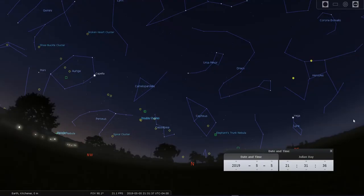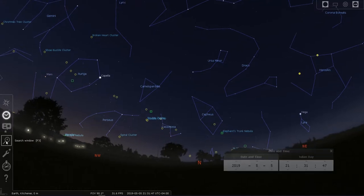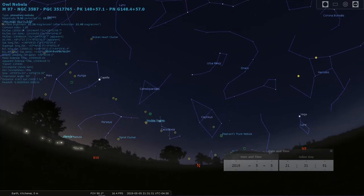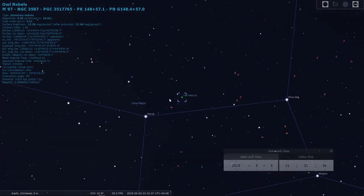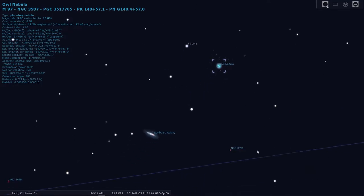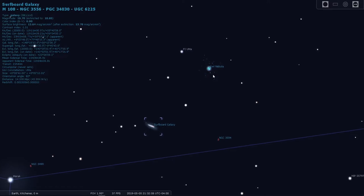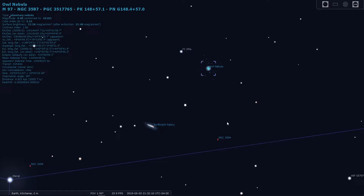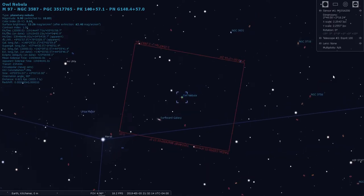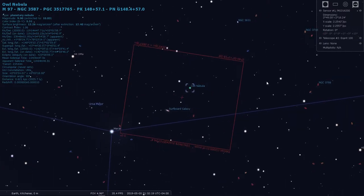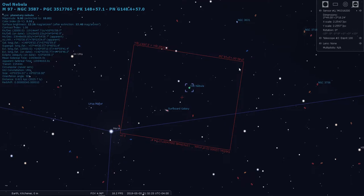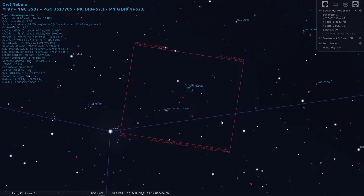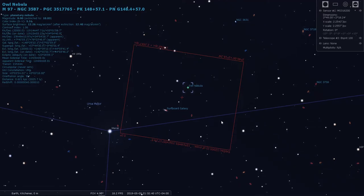Okay, so I have Stellarium open and it's set to May 5th at 9:30 p.m. and we're looking north right now. Let's have a look and find M97. There it is there. Just zoom in here a bit. All right, so we've got M97 and we've got M108 and they're nicely situated together. Let's just have a look at the field of view. What it'll look like roughly in the Moravian 16-200 and Esprit 100. So we've got both in the field of view nicely framed and that should make for a nice image. So let's head back over to SGP and get things started.